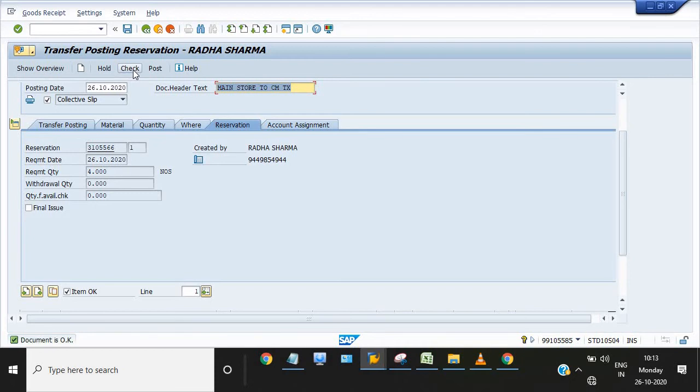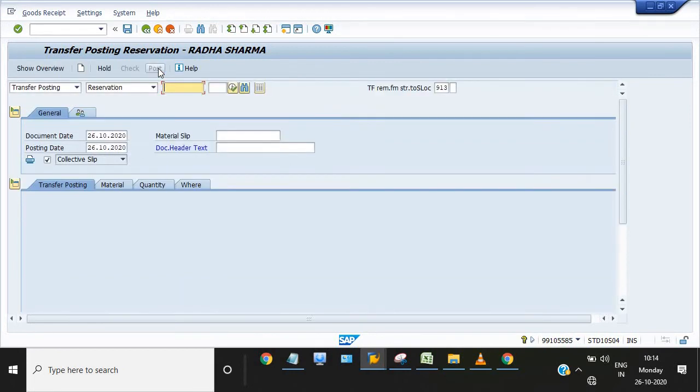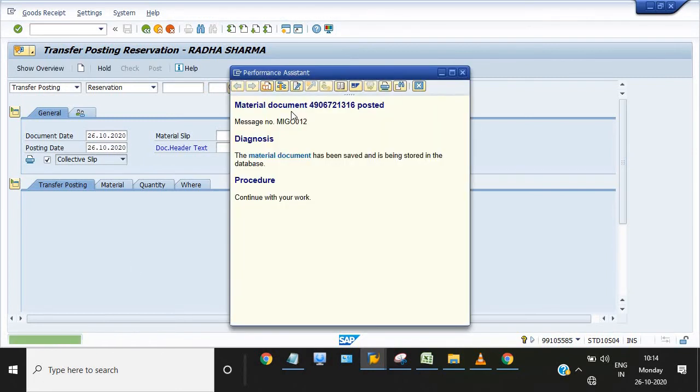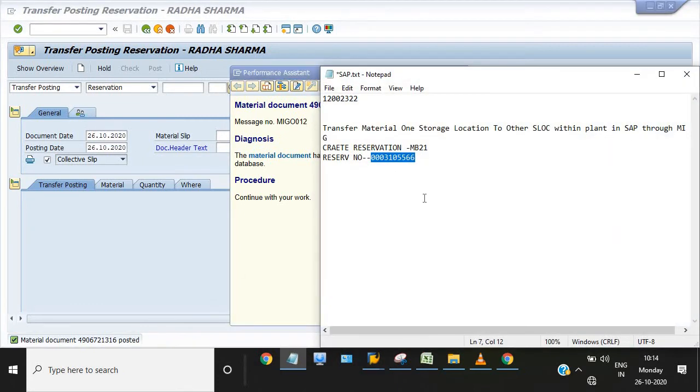Document is okay, everything is going on. Now need to post. Once I have posted this document, MM document has been generated. That is transfer posting against reservation. Transfer posting against reservation is our step two.